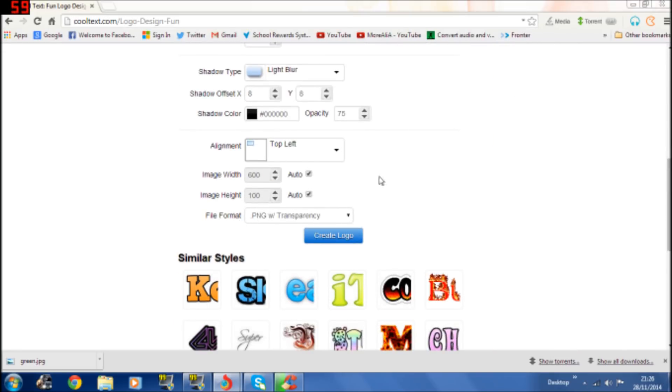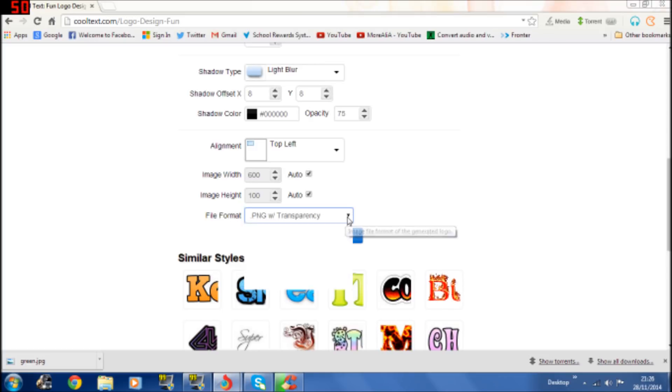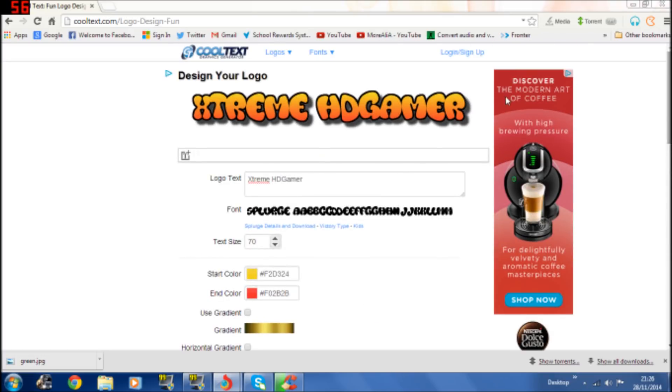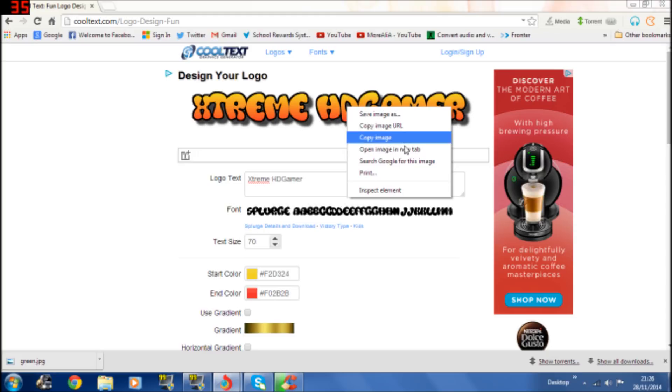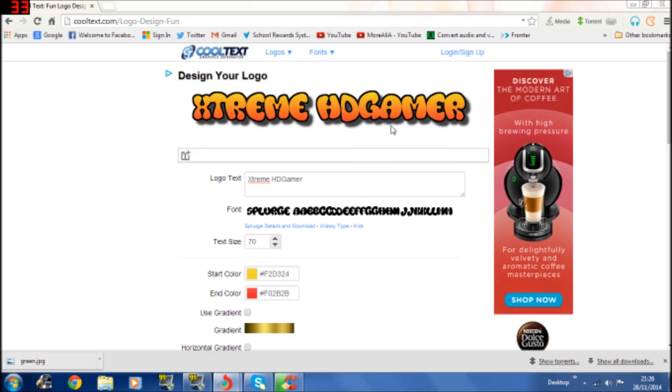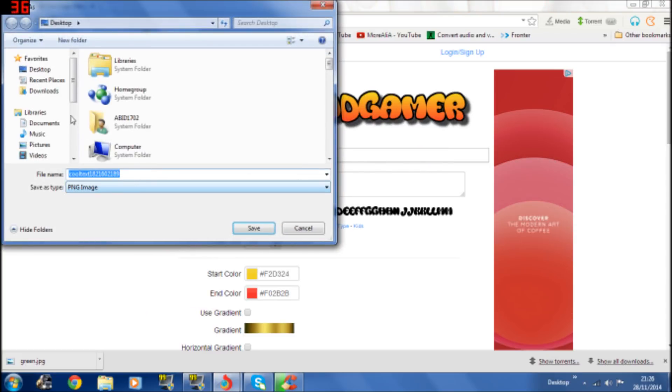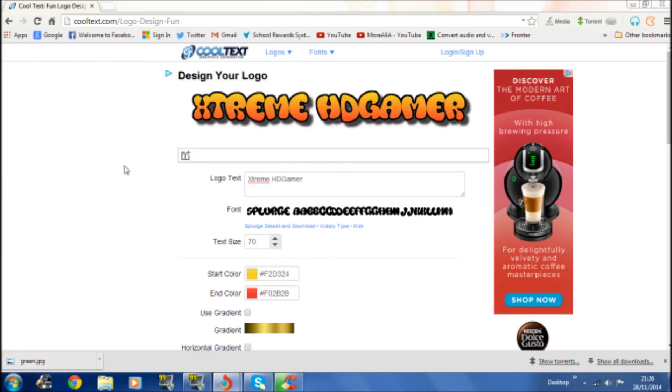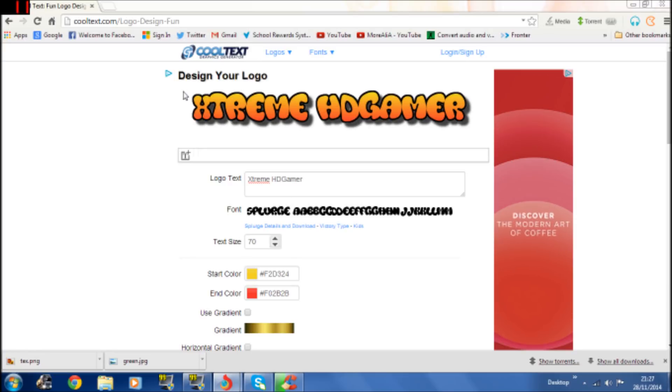Make sure in any generators or text generators it should be on a transparent. So if you're using this you could click create logo but I'm just going to go straight to save image and then call it just call it text for now. Okay there we go. So that's done.